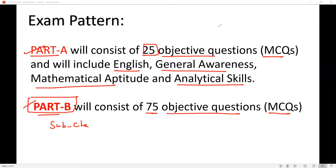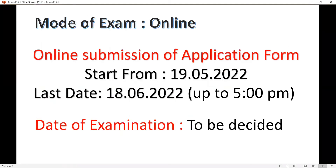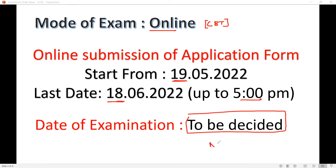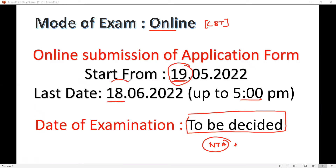The exam mode is online — a Computer Based Test (CBT). The application process has already started, with the deadline up to 5 PM, so apply now.